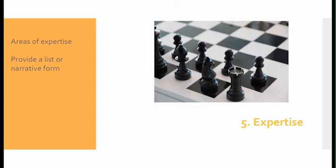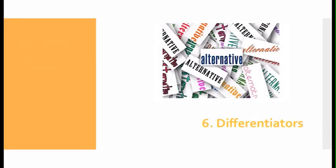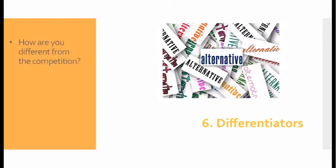Number six, differentiators: How are you different from the competition?